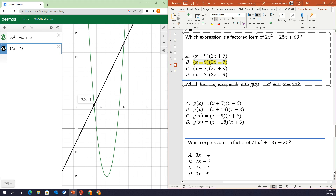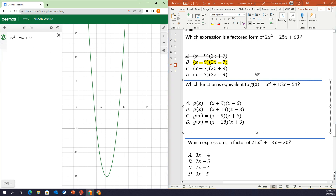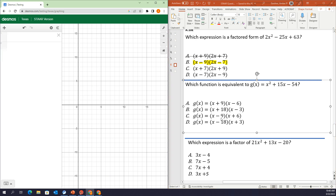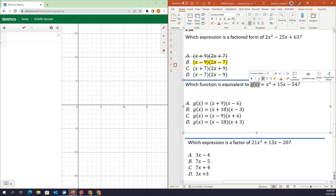So those two factors going through the x-intercepts show that the factors and solutions are related to the original quadratic expression. Question 2 — I'm going to clear these on Desmos. Which function is equivalent to g(x) equals x squared plus 15x minus 54? We have this g(x) here — it looks a little scary, but it's just another way to say y, so you can ignore that if you want.